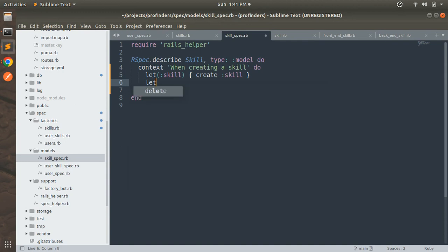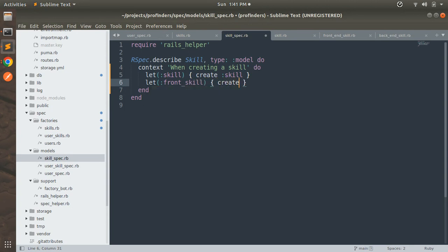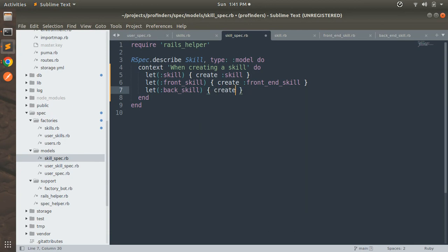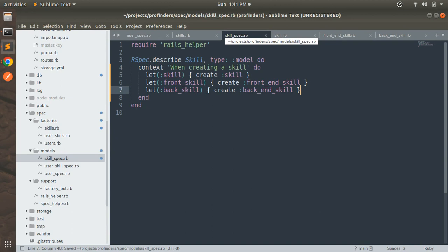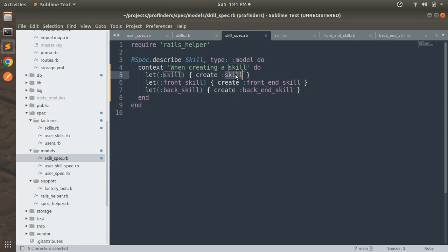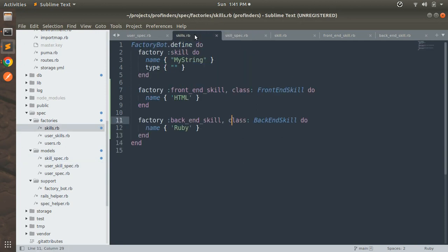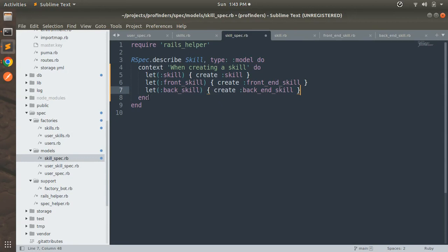Then: let(:front_skill) { create(:front_end_skill) } and let(:back_skill) { create(:back_end_skill) }. The argument we use for let is the method name. We are using the :skill, :front_end_skill, and :back_end_skill symbols which correspond to the factories registered in our skills factory file — skill, front_end_skill, and back_end_skill.